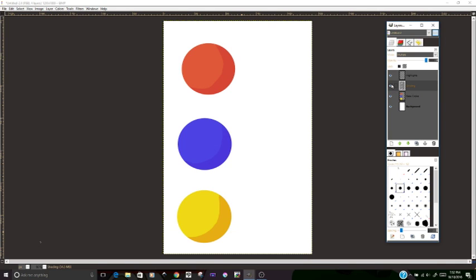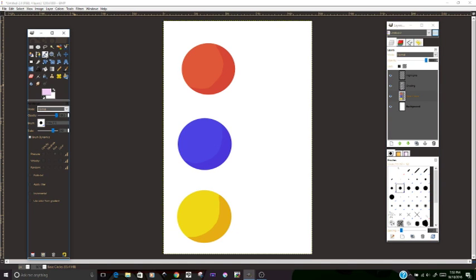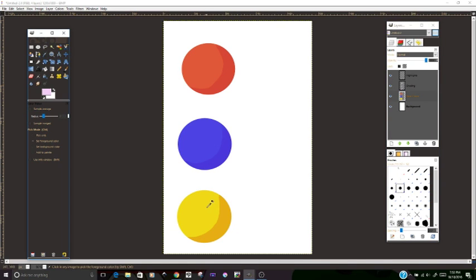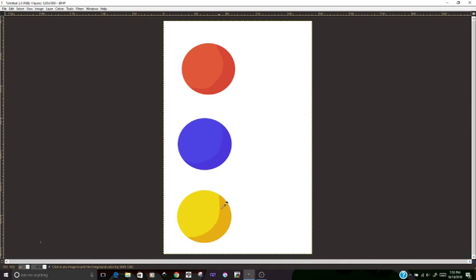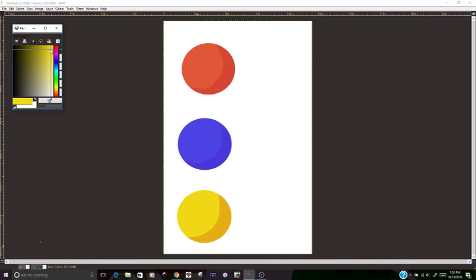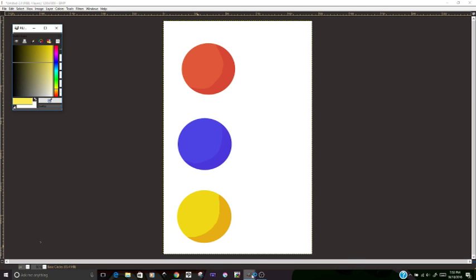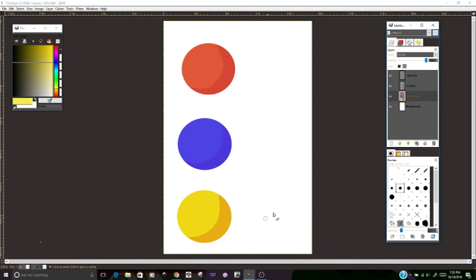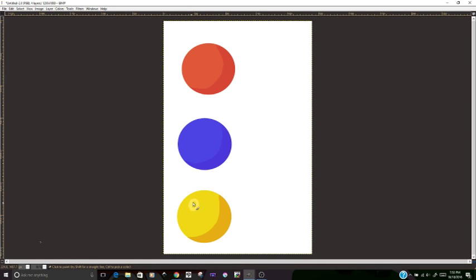First, you want to select your base color layer and use the color picker tool to pick your base color. Next, go to the color menu and make that base color just slightly lighter, like just a little bit lighter. Then select your highlights layer and start painting in your highlights where the light hits the ball.